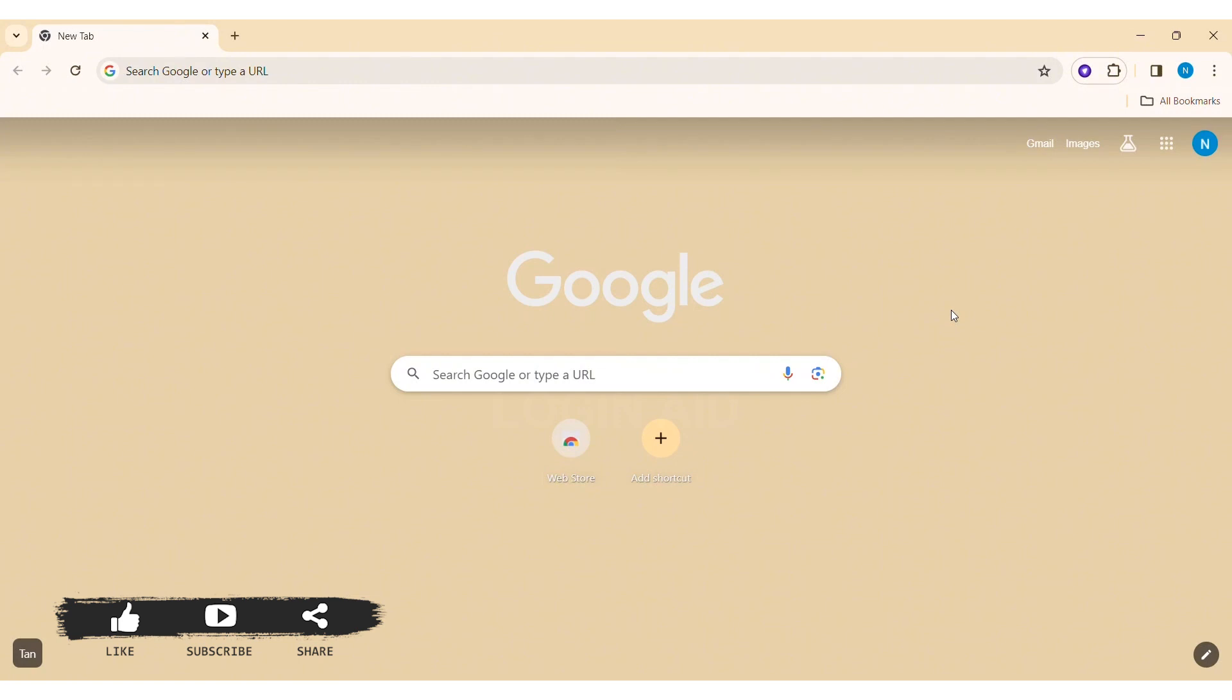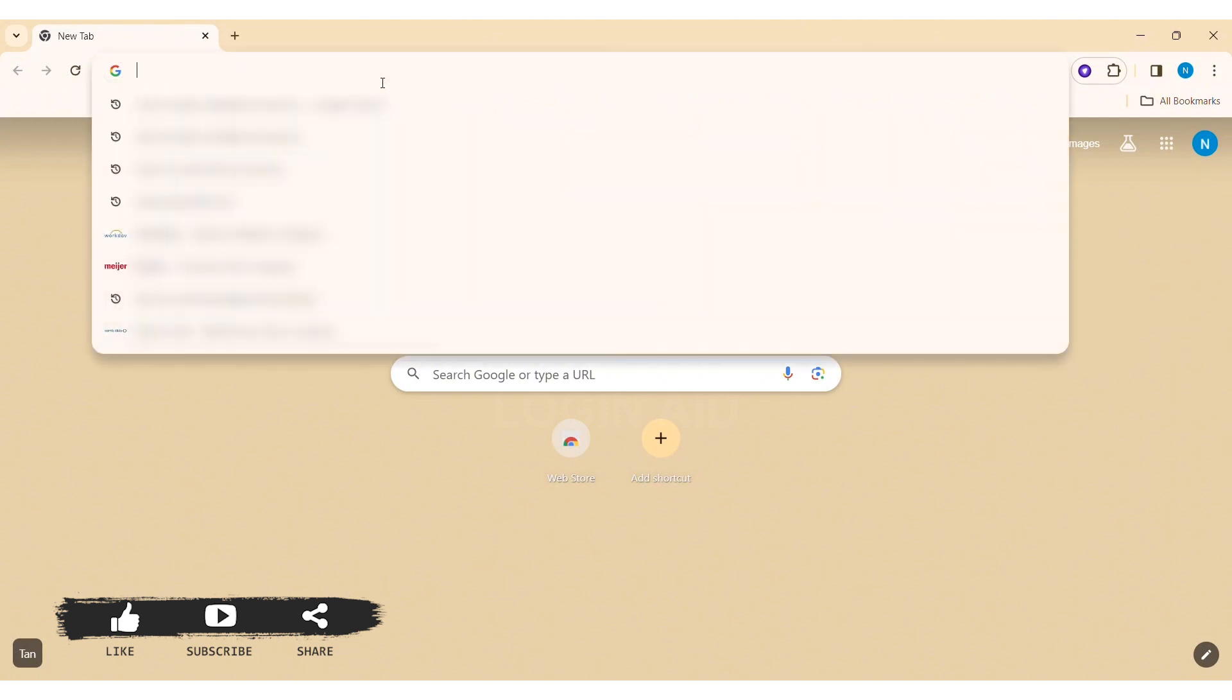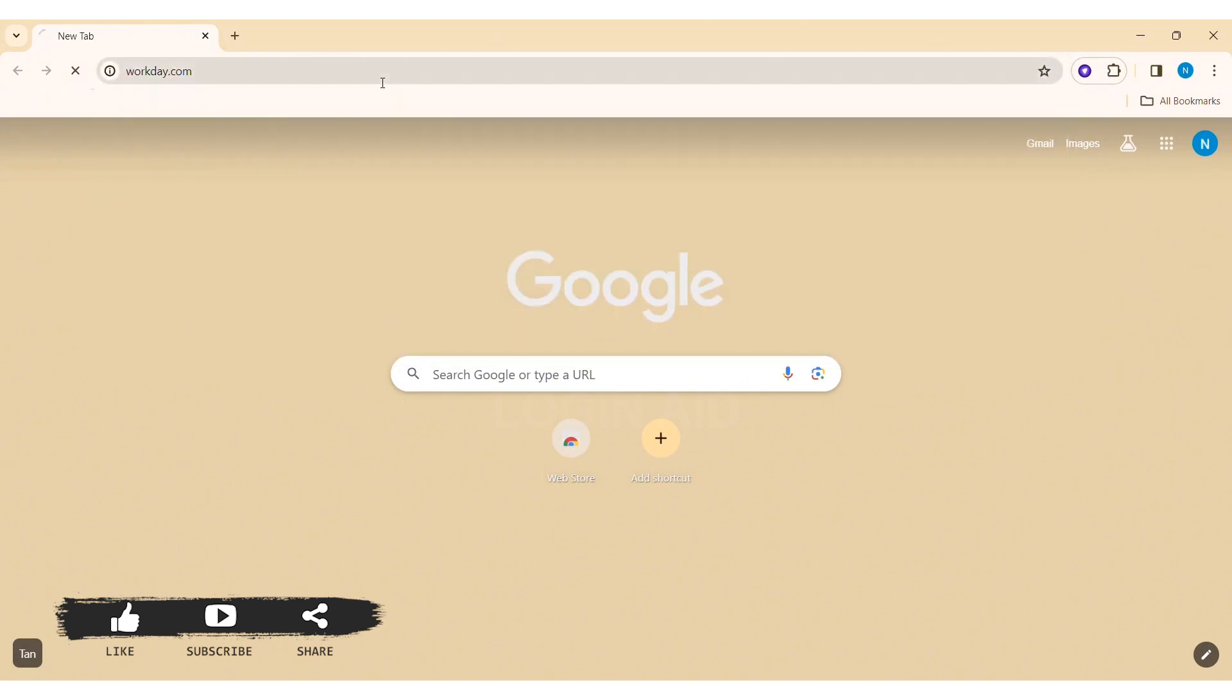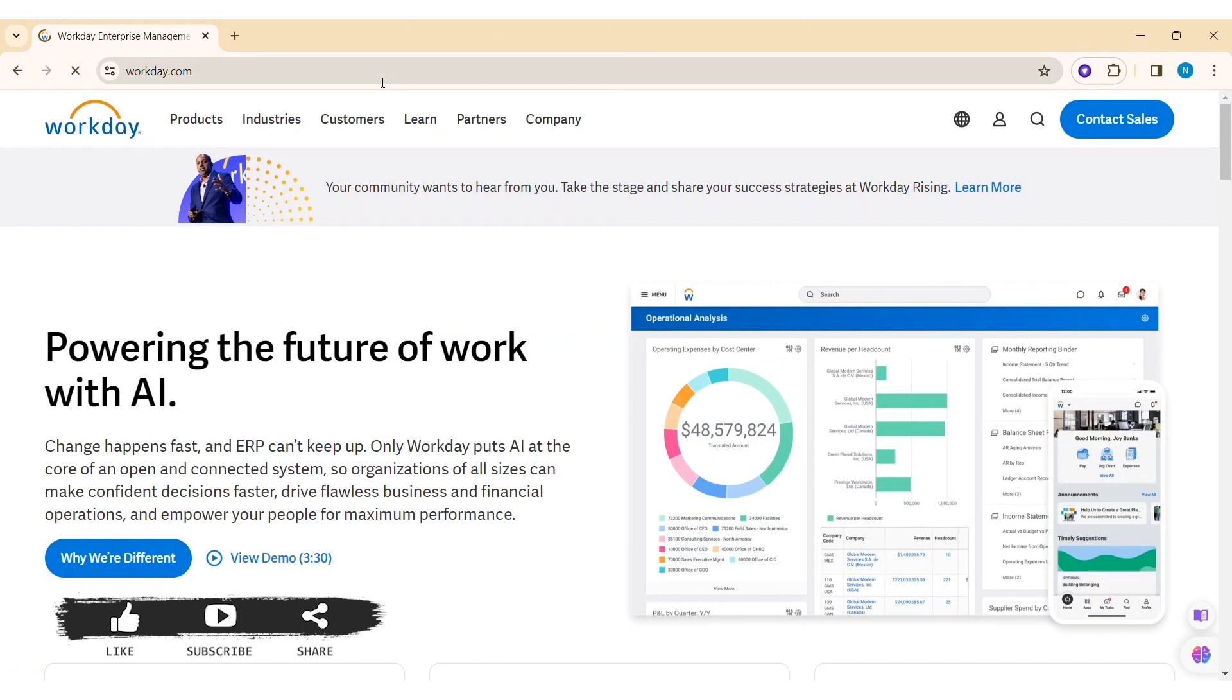To log in to your Workday account, first open any web browser available on your PC. I am using Google Chrome. Now on the search bar, type www.workday.com. Then you'll be taken to Workday's website.